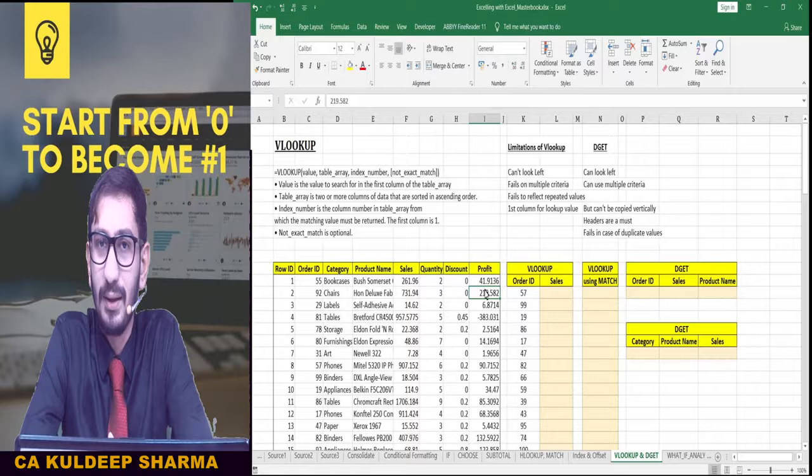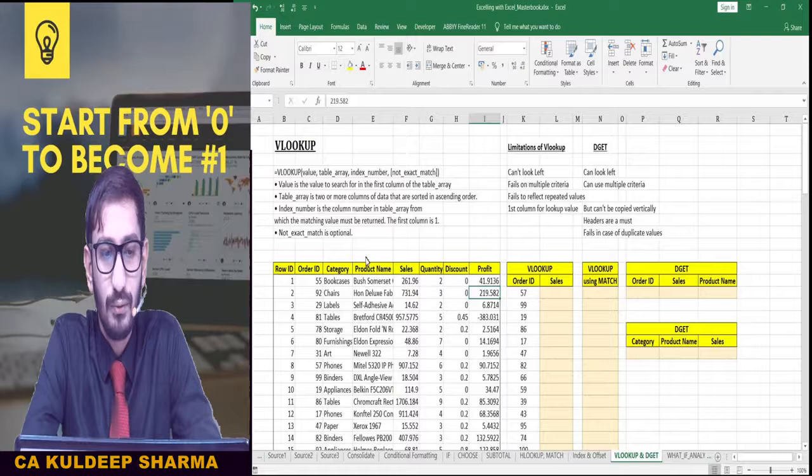V here stands for vertical. So let us see how we can use this in this particular dataset. We have a sales data given here. We have Row ID, which is the sequence or serial number, and some Order IDs.